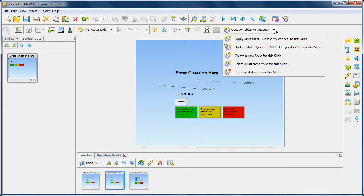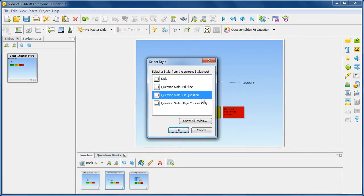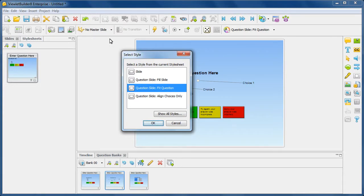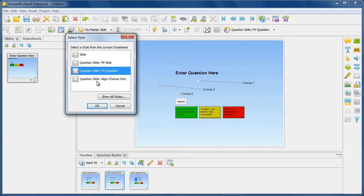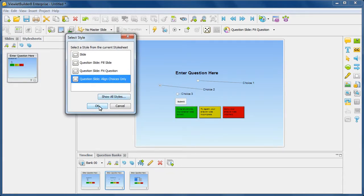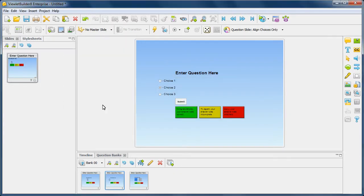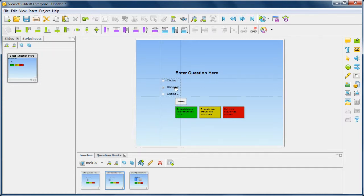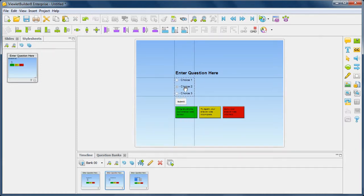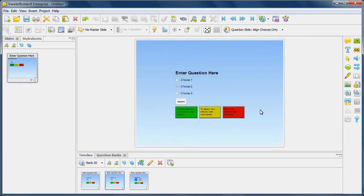For example, I'm going to go in here, select a different style for this slide, and then this time I'm going to align my choices only. Click OK. And then you notice that they're setting them up over here. And then I can go ahead and simply drag all of them over here. So I did that in just a couple clicks.